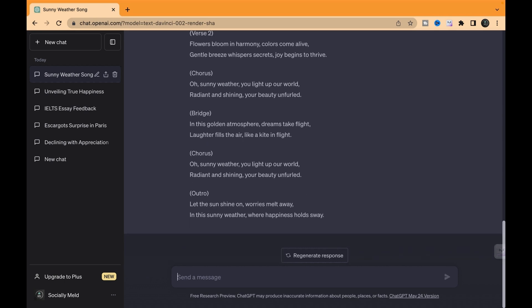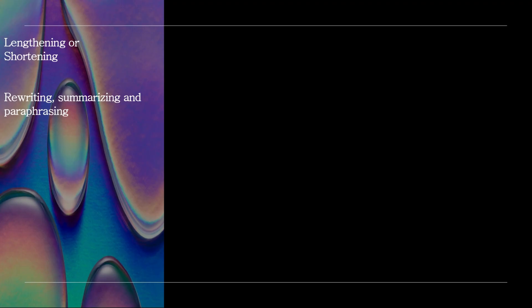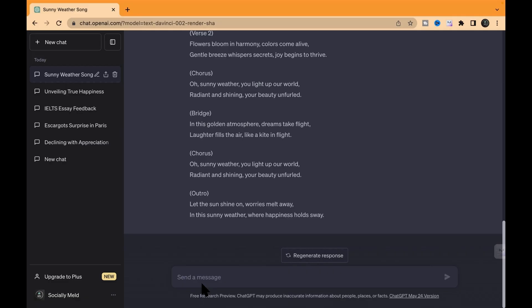Check this out. Rewriting, summarizing, and paraphrasing. All right folks, let's dive into some more cool stuff with ChatGPT. This AI powerhouse isn't just about lengthening and shortening text. It can also work its magic in rewriting, summarizing, and paraphrasing to make your content shine.